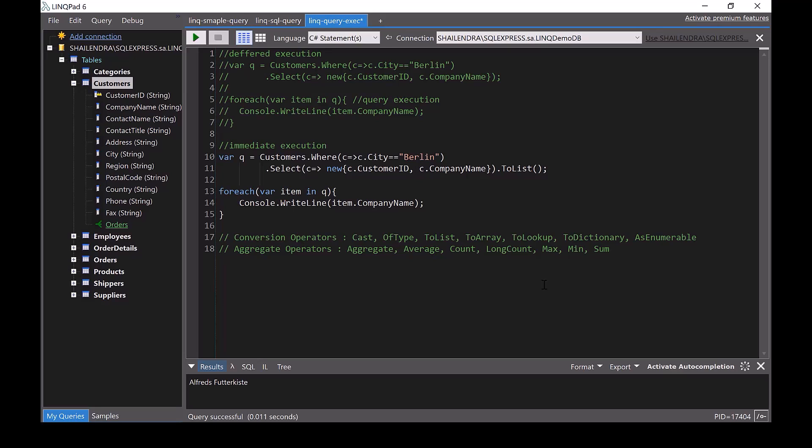So this is about deferred execution and immediate execution — both are important concepts you should know.